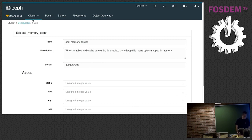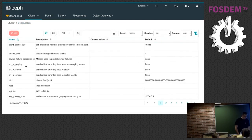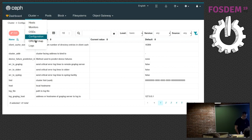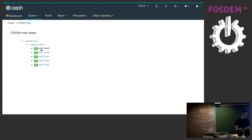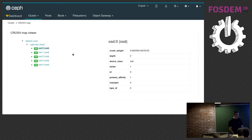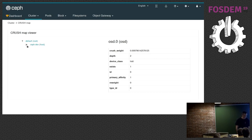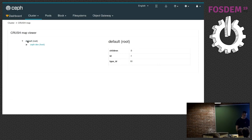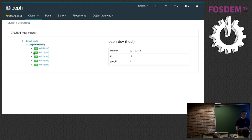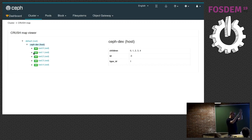In the config editor you get a description, the default value, and can make changes and press save. The CRUSH map viewer was something contributed by someone in the community recently. Since this is a minimal system it's not that exciting to look at, but you have a tree-like structure and on each level you can click for more details. If you have defined racks or data centers, that hierarchy would look more interesting.